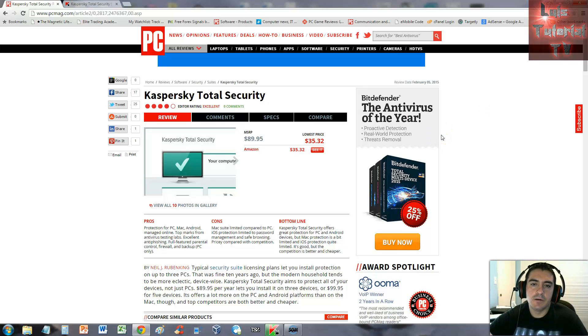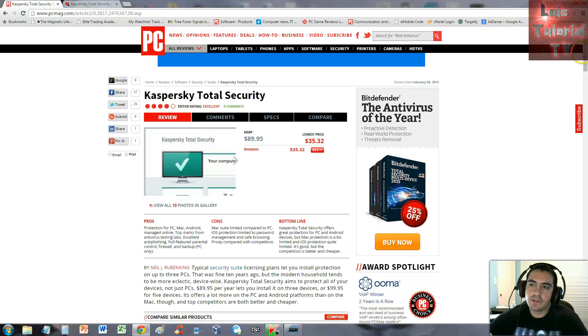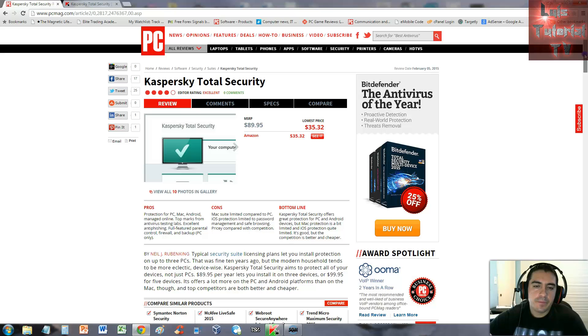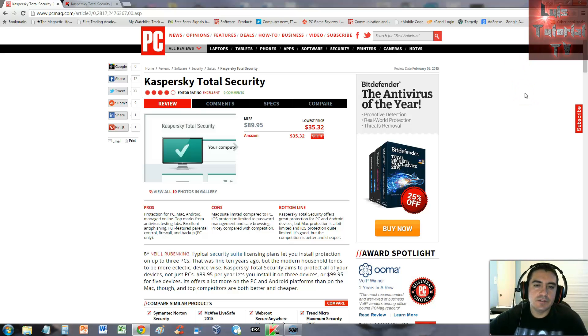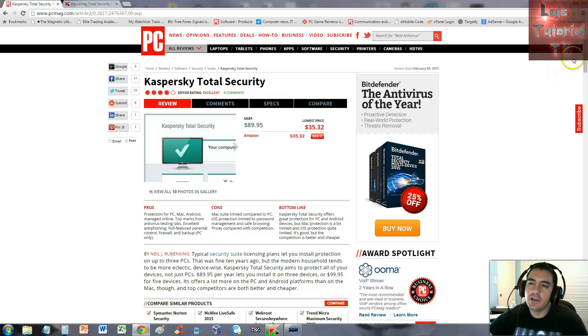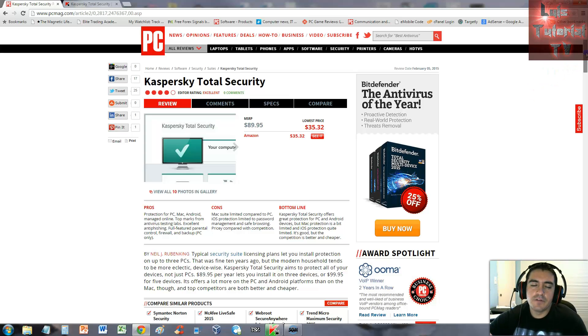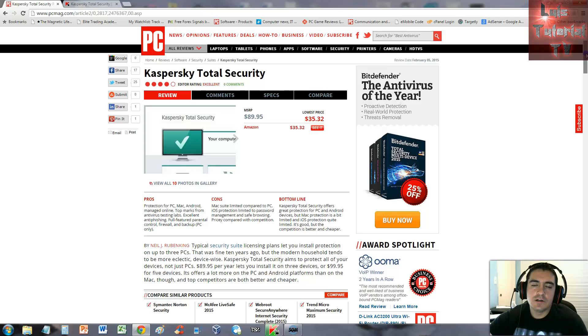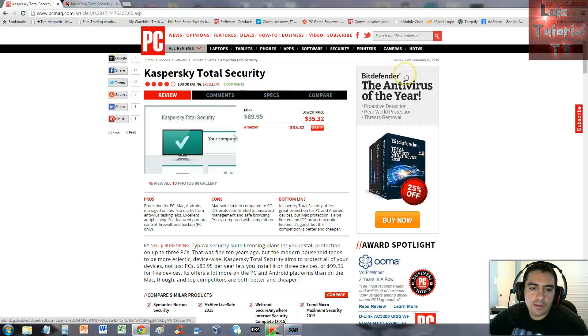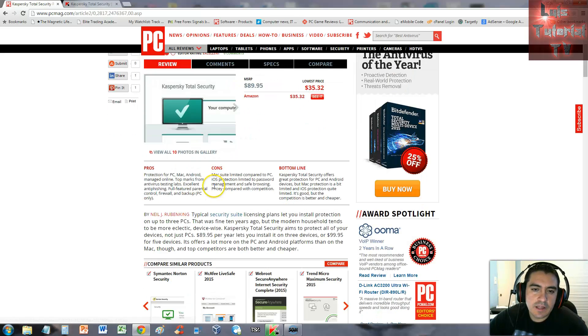Kaspersky has always been known as one of the bigger antivirus software companies. Geek Squad likes to use their software on their computers, I don't know if they still do, but I know for sure they did. They're a very well-known antivirus software company.